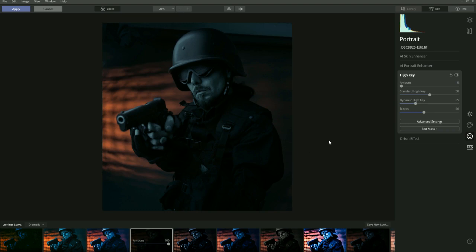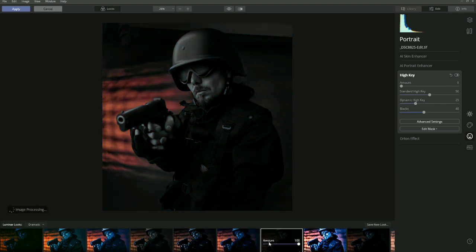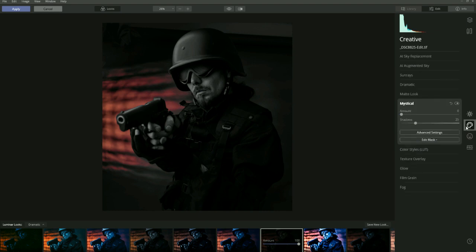What you can actually do is not only apply these Looks but also adjust them. Say you wanted to use the Film Noir look — you've got the settings that have been applied, but then you could come in and add your own settings on top.